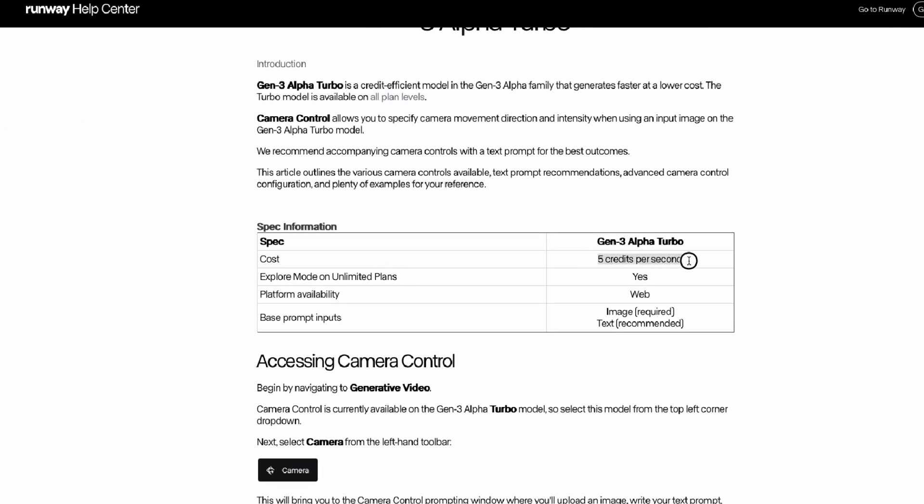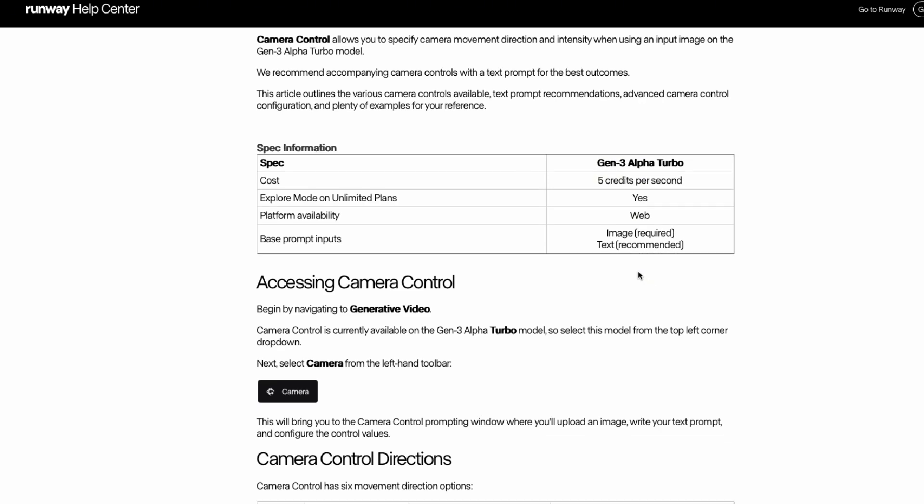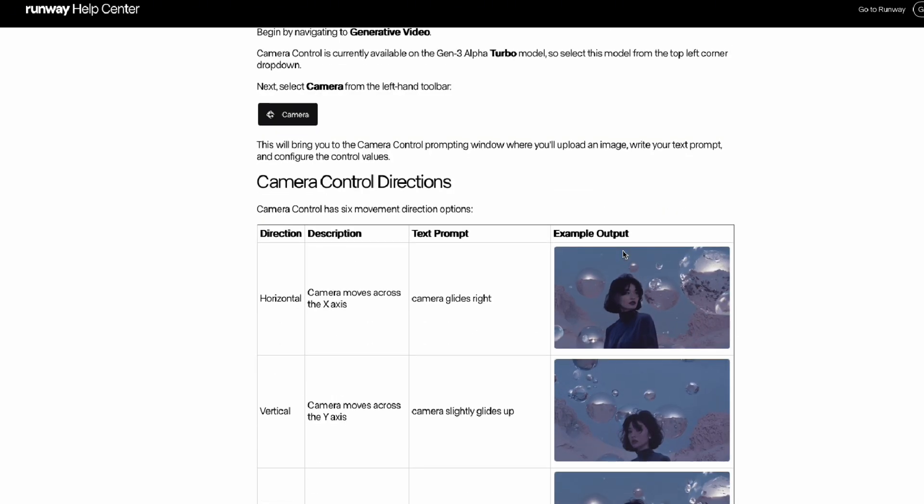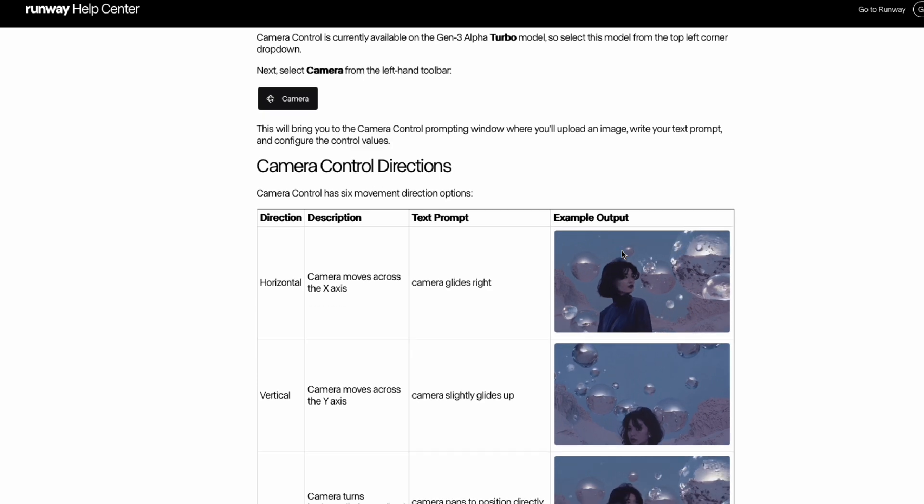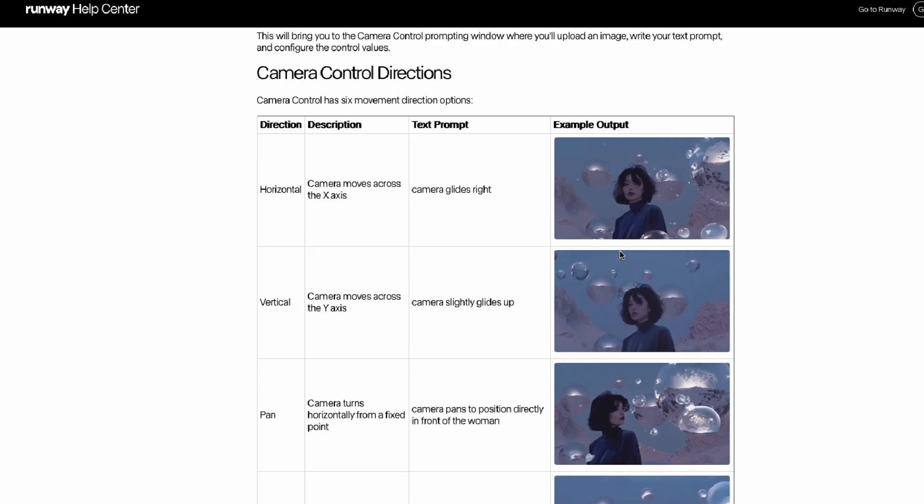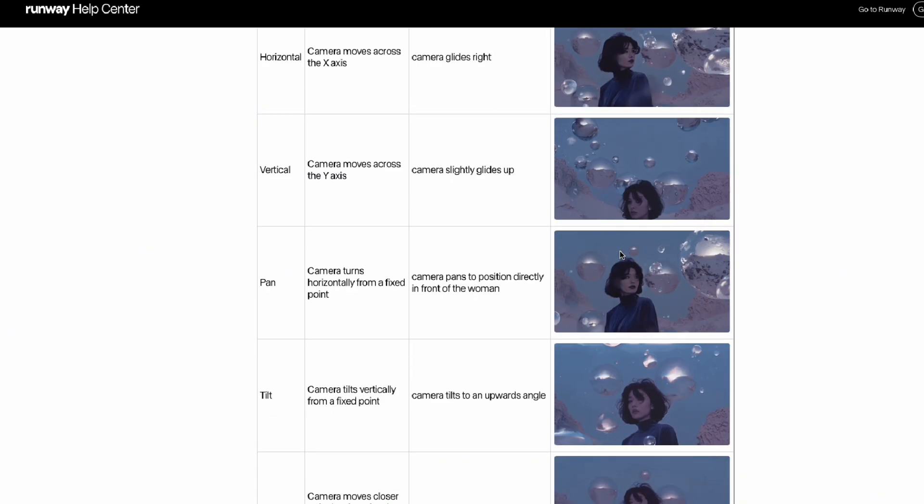Alright, before we try again, we better read up a bit first on the runway camera control guide. The link is in the description. As for the price, with camera control, it costs five credits per second, which I'd say is quite expensive for the results you get. But if you use the unlimited plan, it's definitely more worth it, since we can try as many times as we want for trial and error.